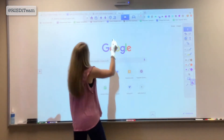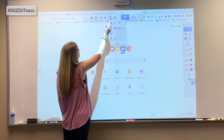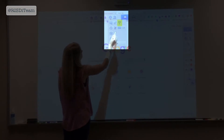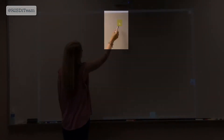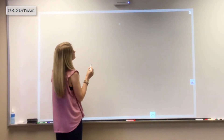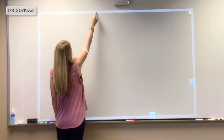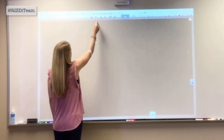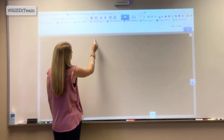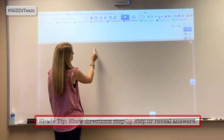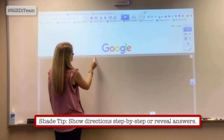The shade icon, which is also located in the toolbox, can be used to darken portions of your screen. Use the gray border to drag the screen up and down.